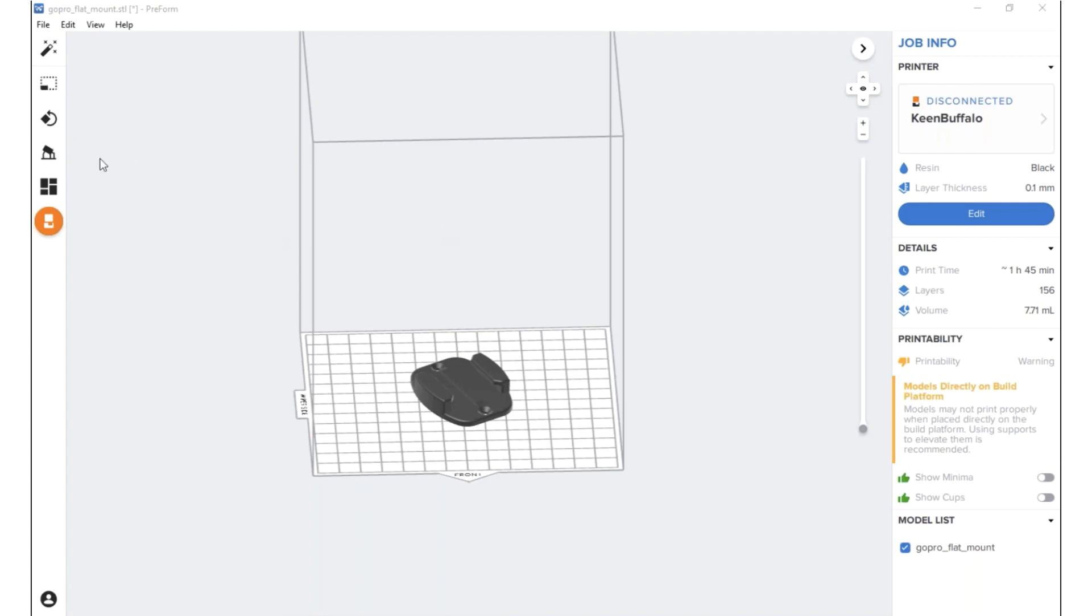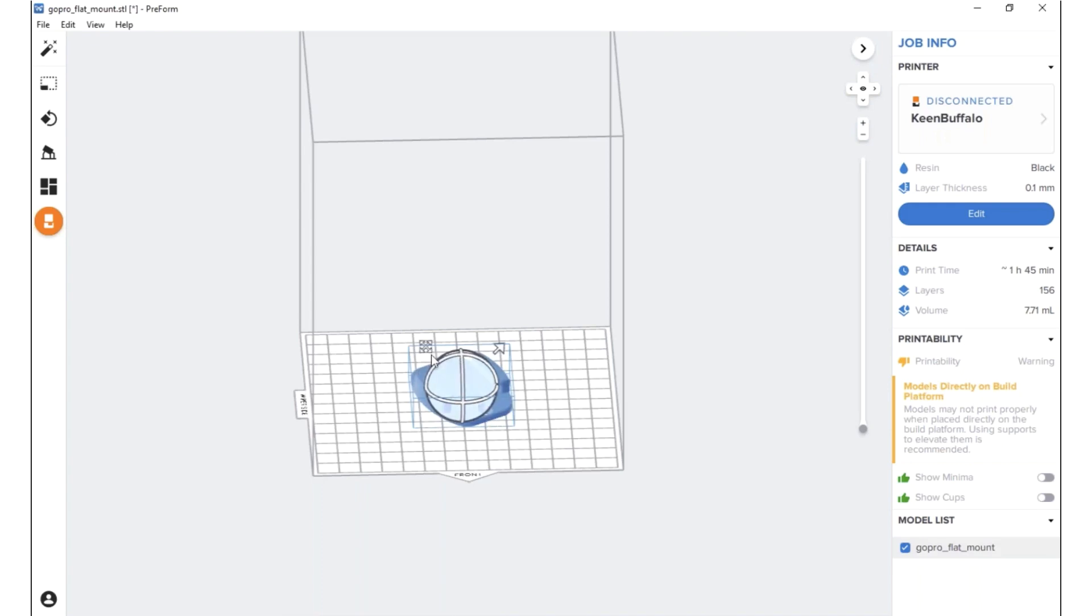So then what we want to do to get started is making sure that our model is set up how we want it to be. So I want to make sure that it's oriented properly. So what I can do is click on it to select it. Once it's blue, it shows you it's selected.